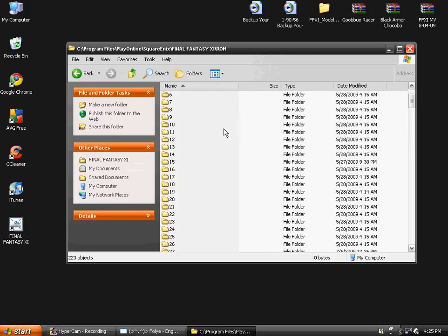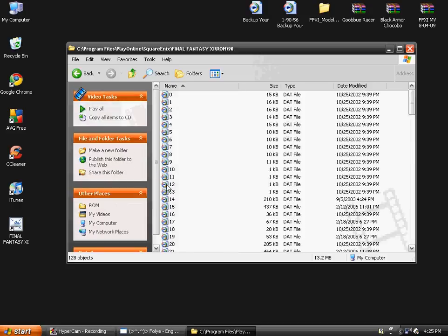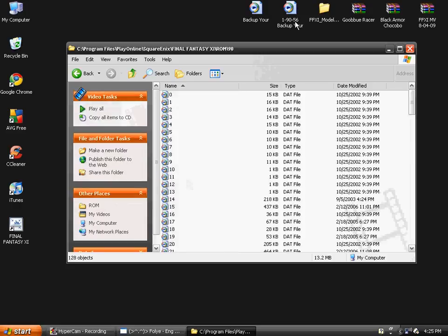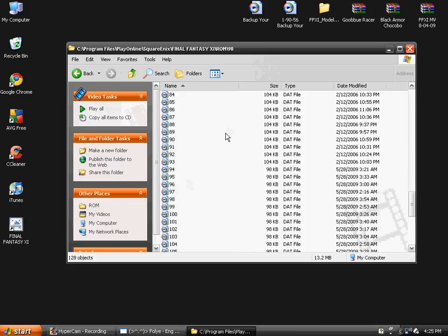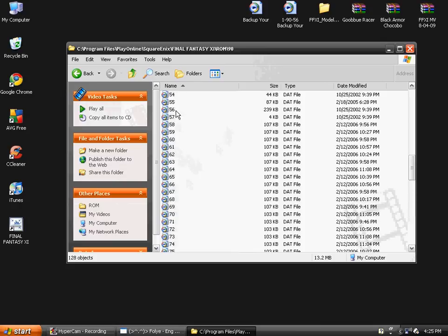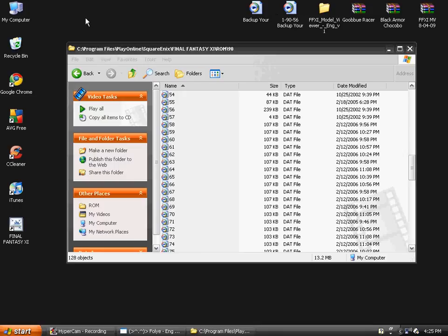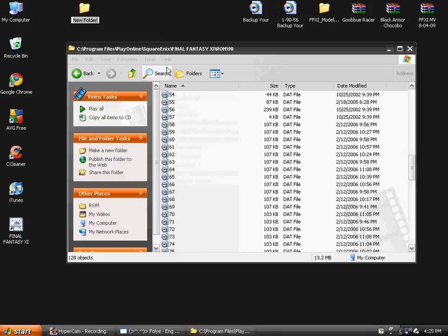These files right here, it's 1-90-56. 1 stands for ROM, ROM1. The 90 stands for the 90th folder. And the 56 is the 56th file, which is right here.